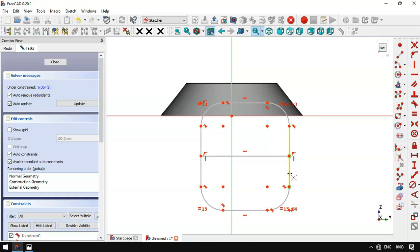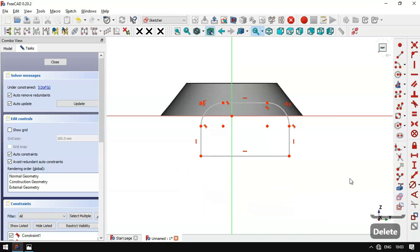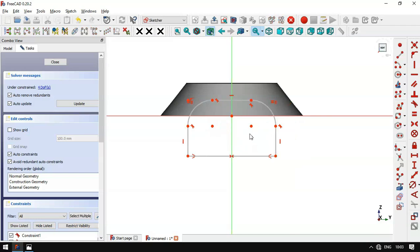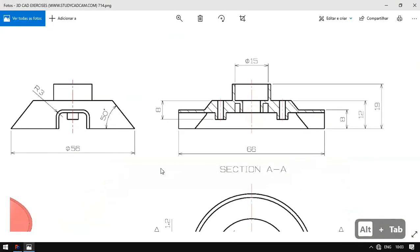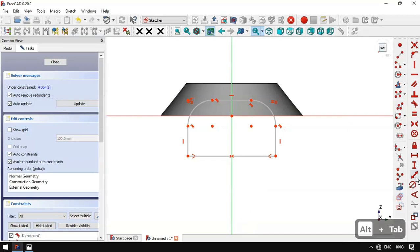We select the Trim tool and trim these two lines. Next we select these arcs and lines and delete them. Then we select the Merge Constraint and set these two endpoints coincident to this vertical line. Next we'll set the dimensions — we can see a radius of 3 for this arc, so we select this constraint and set 3.